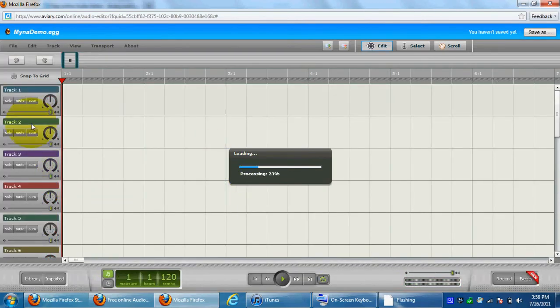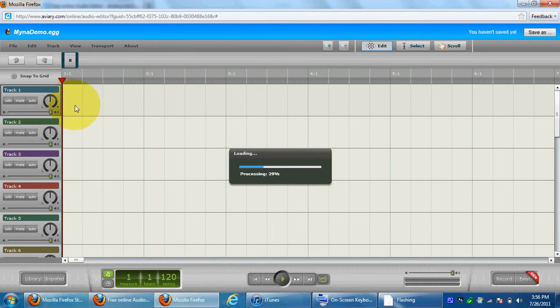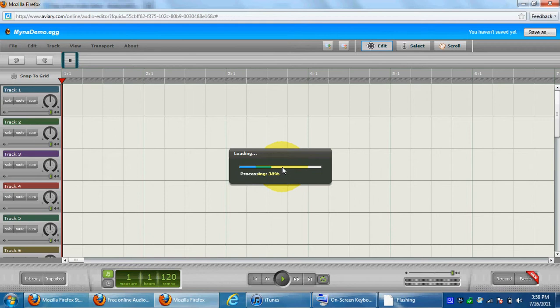This is pretty cool how you get multiple tracks. It's sort of like Mixcraft 5 or LMMS. I don't know what it's really called, Linux Mix something. Let it load.